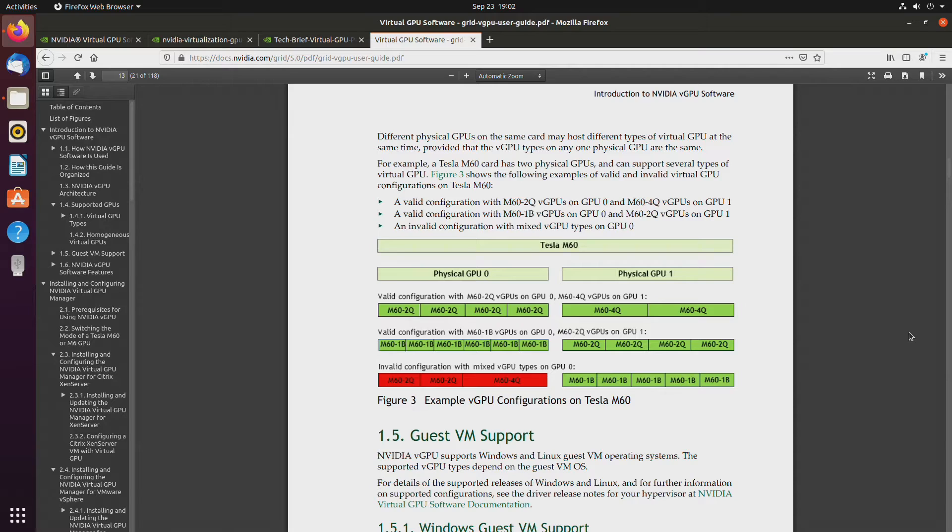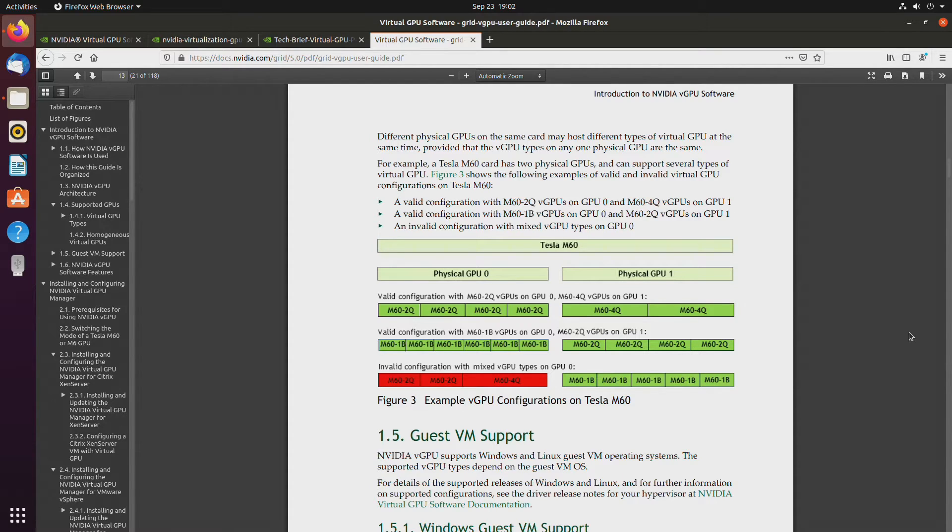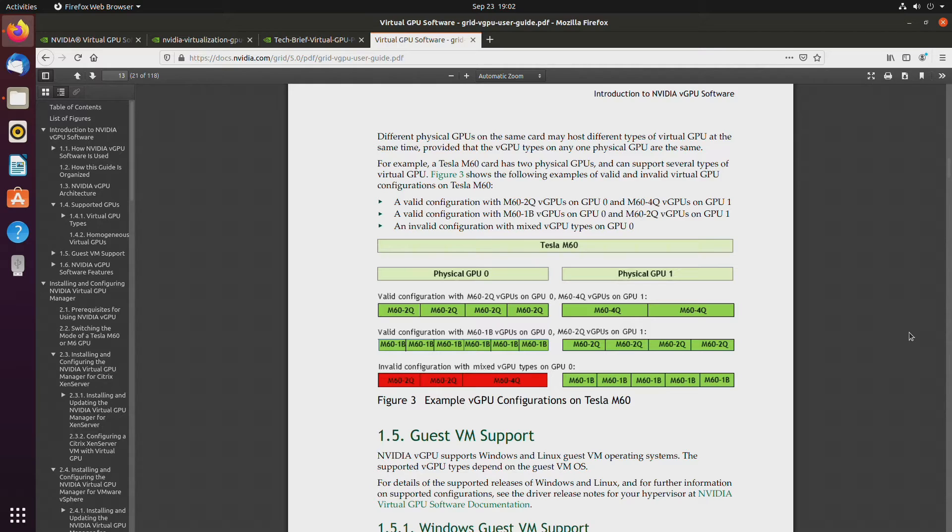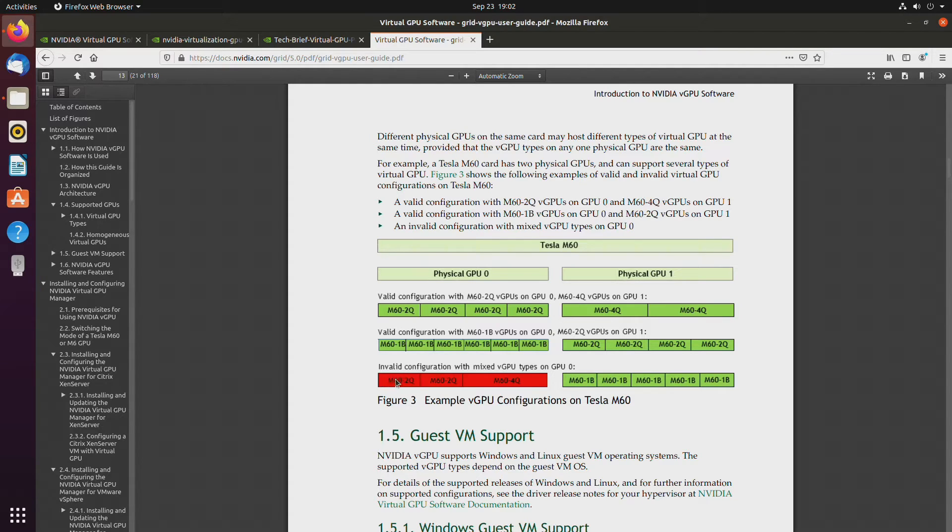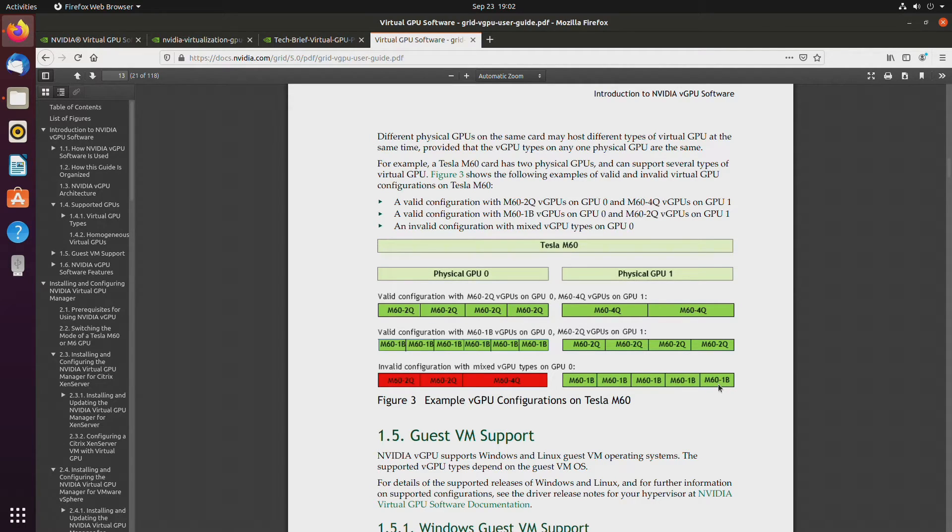One interesting use case would be to run that one single GPU for the host. And when you run a guest virtual machine, you would simply use looking glass and access your guest through the monitor connected to the host, to the same GPU. Well, if we look right here, for example, on this Tesla M60, it shows us that you basically have to have all the virtual GPUs have to be exactly the same.